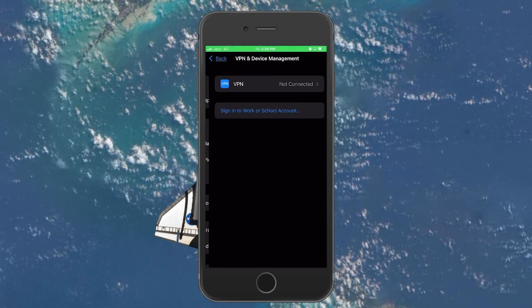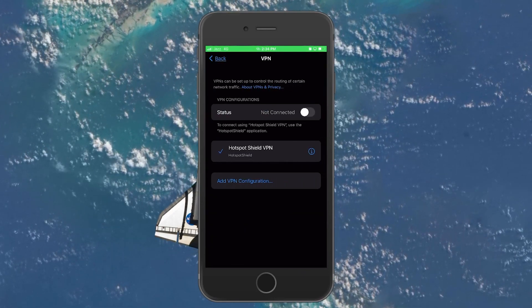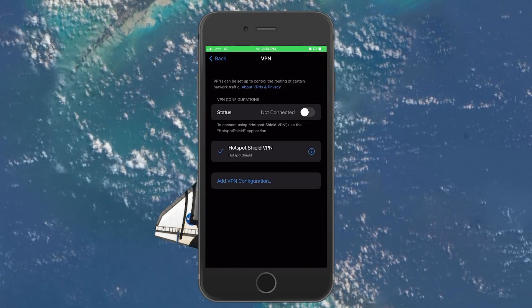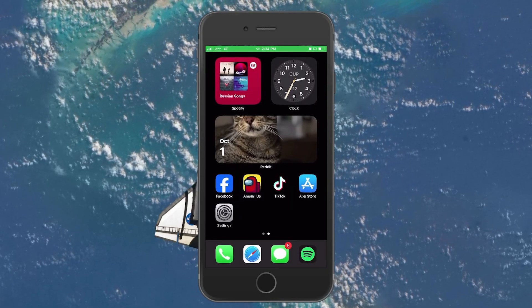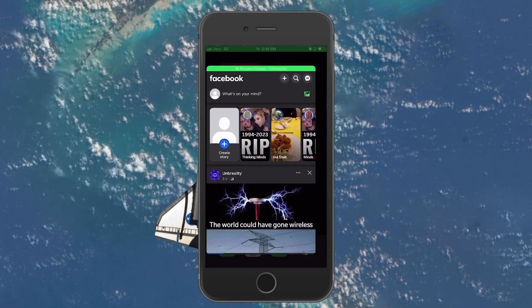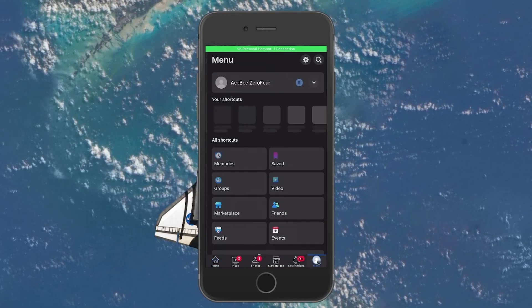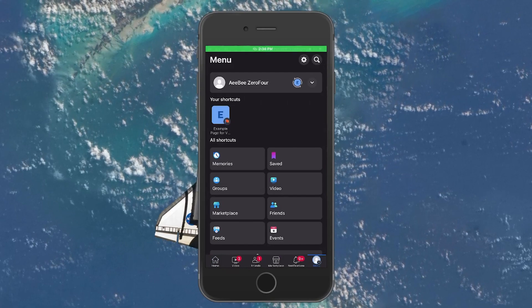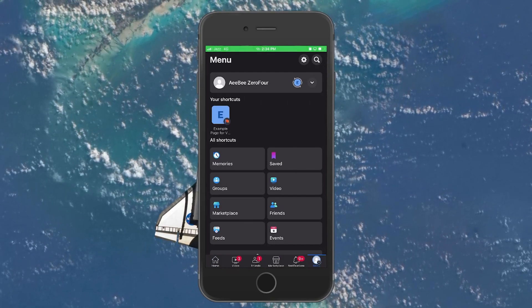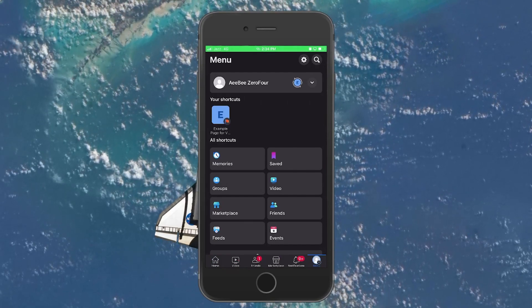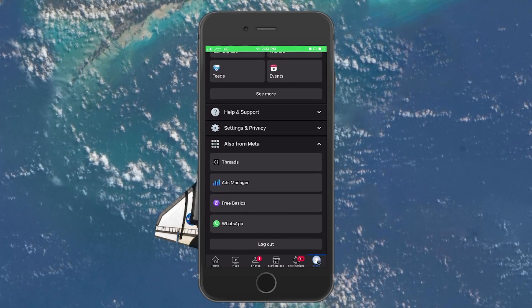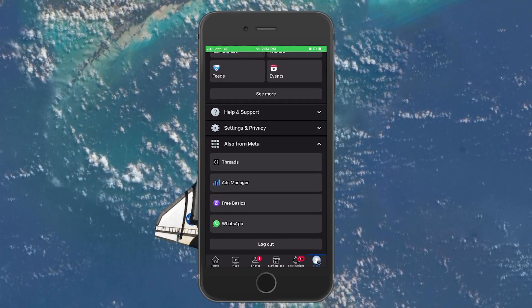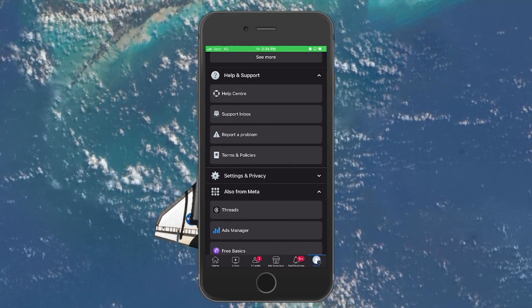If all else fails, then you can contact the Facebook Help Center via the app. Open up your Facebook application and click on the menu button located in the lower right corner of your screen. Now scroll down to locate the Help and Support option and select it to open a drop-down menu.